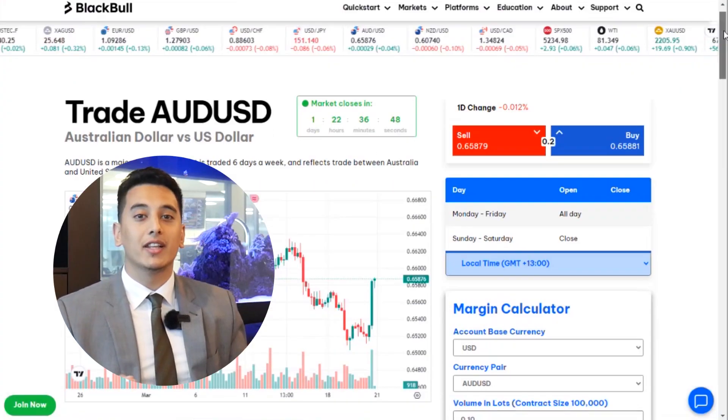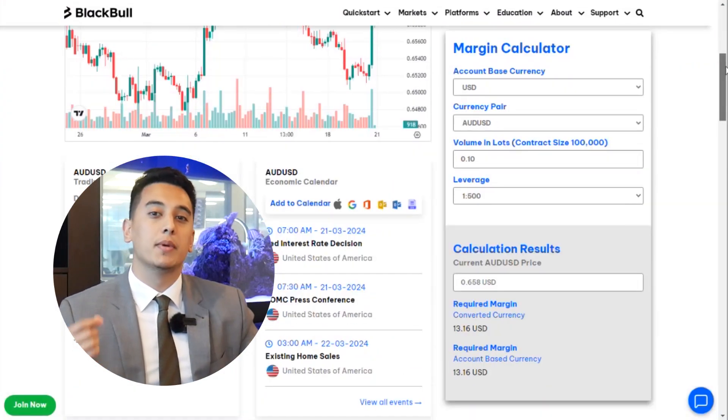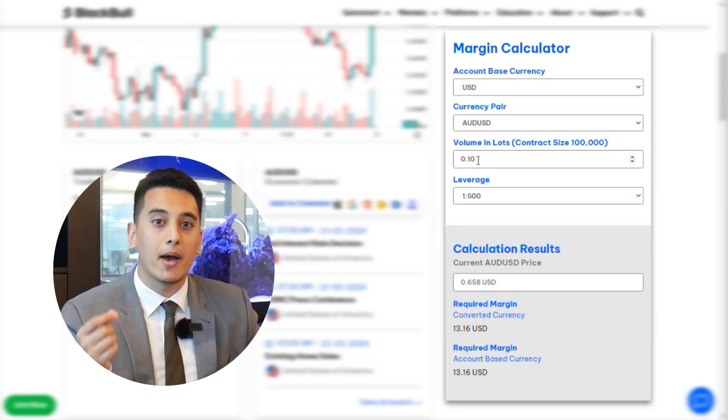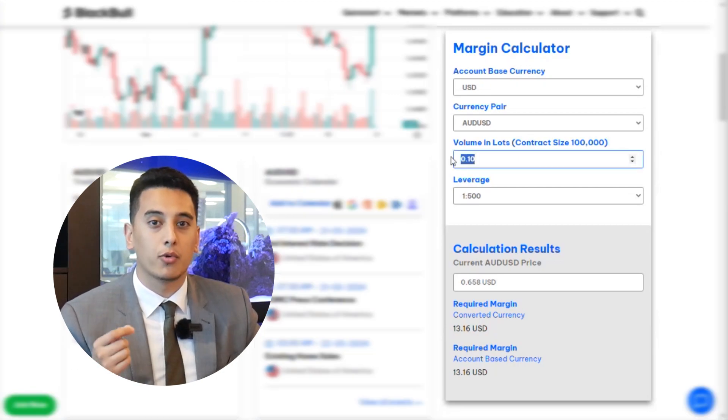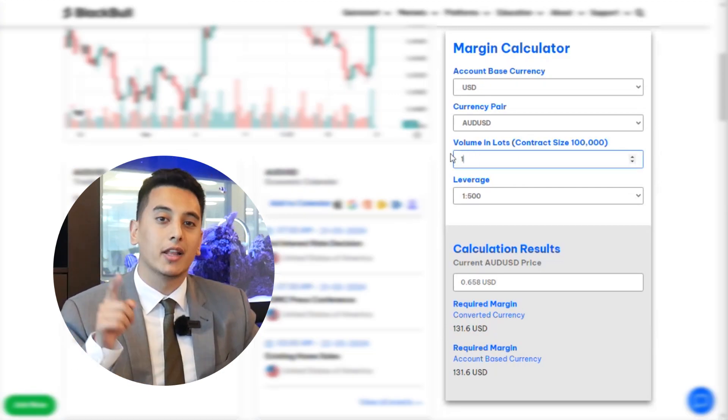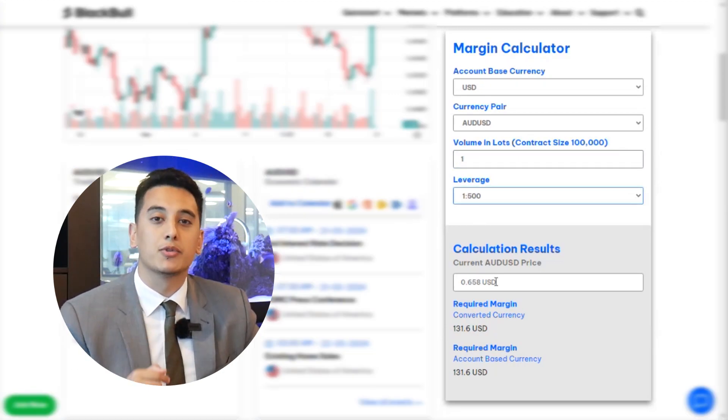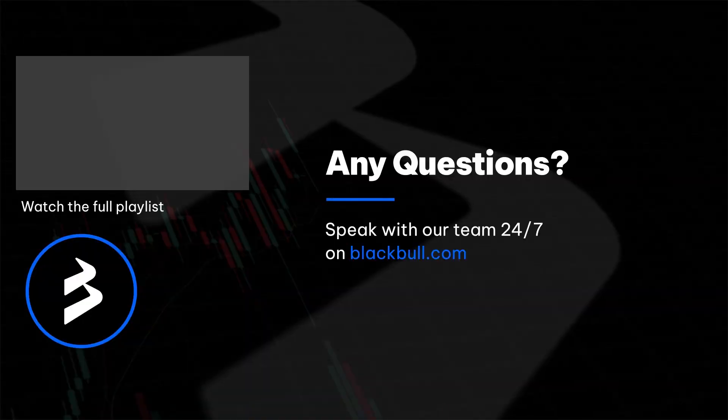Our margin calculator can help you determine the exact amount of margin required for your trades. Click on the link in the description to visit our margin calculator.